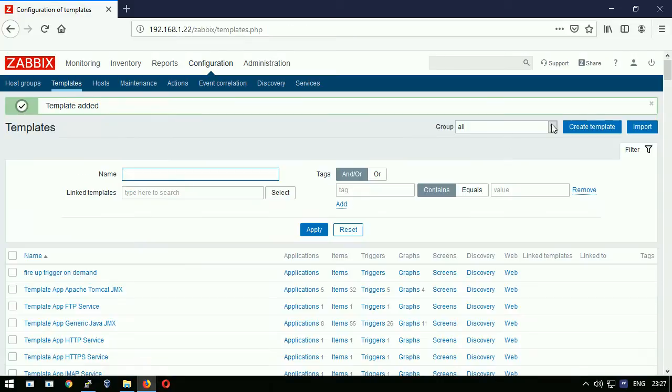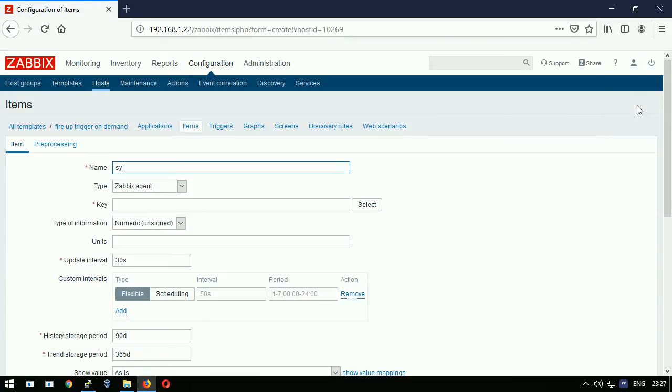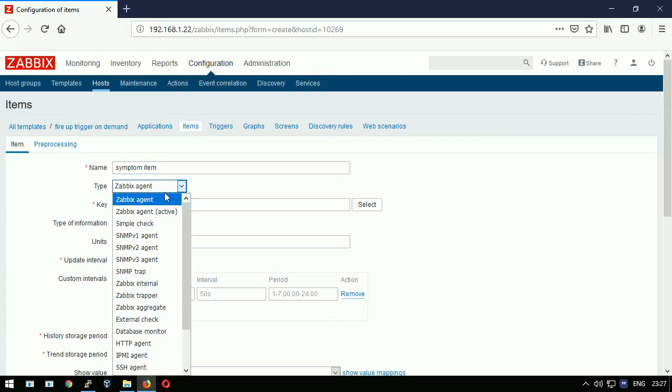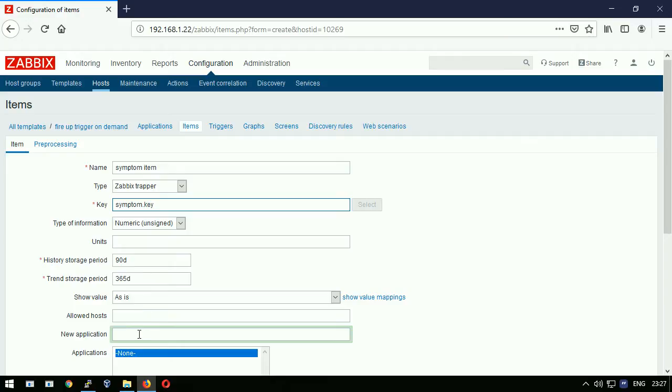Going now to the items section, creating a new item. Item name: symptom item, item type: zabbix trapper, item key: symptom.key, type of information: numeric, application: weather, hitting enter to apply.